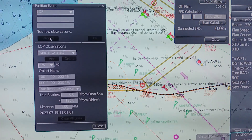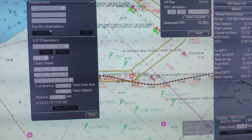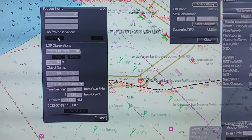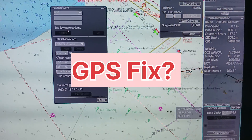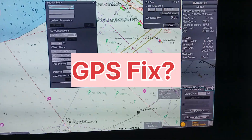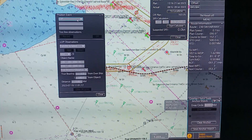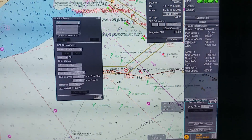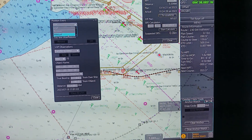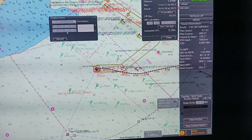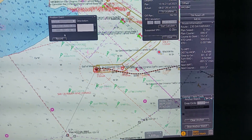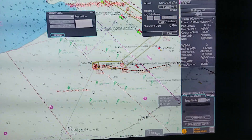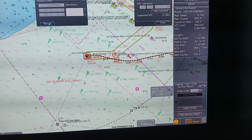You have to click Add and finally click Record — now your LOP is complete. For GPS fix, click on LOP and go to manual mode. Once you are in manual mode, click on Record and your GPS fix will come.